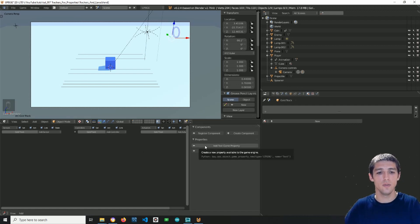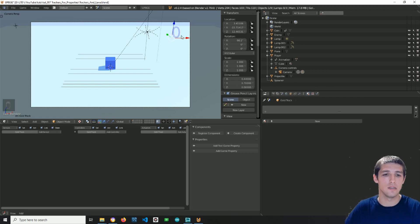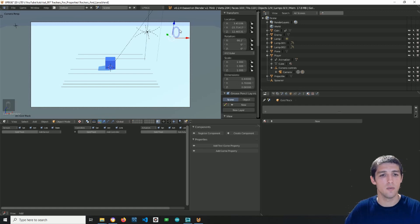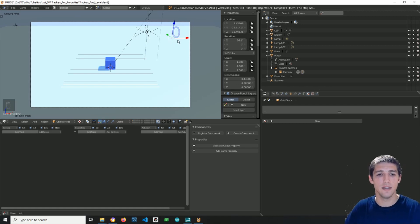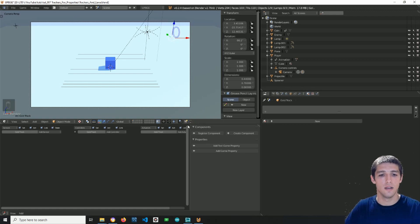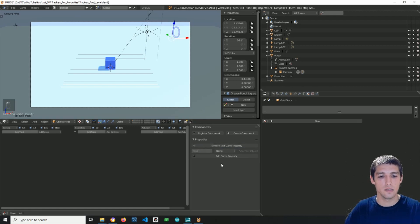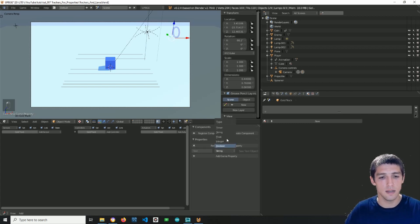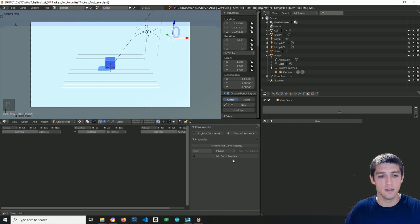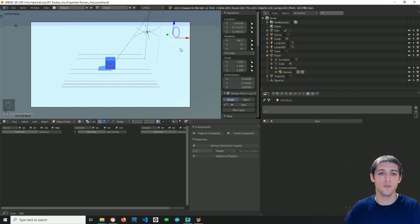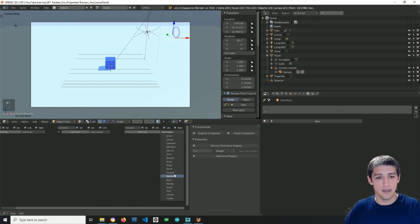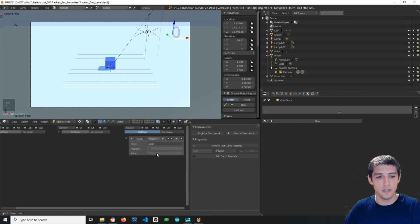So next what we want to do is we want to increase this value here. In order to do this, we have to tell the game what type of data is this. And we're doing this this way: we add a text game property and I'm gonna say that it's an integer, which is a whole number. So now what I want to do is add a property actuator.